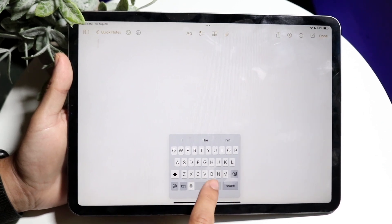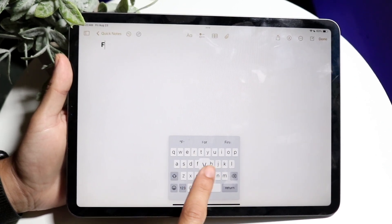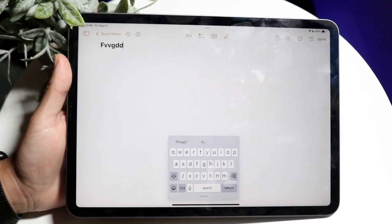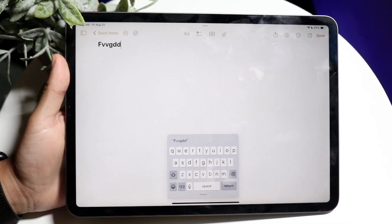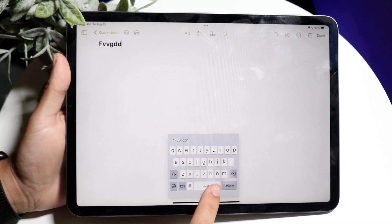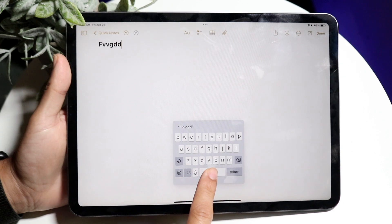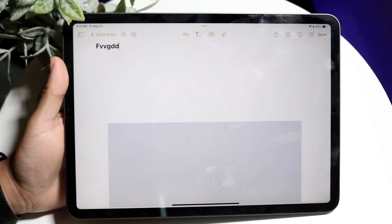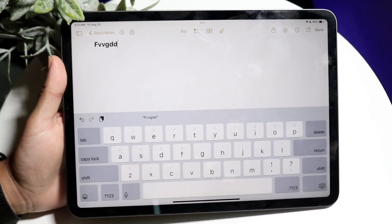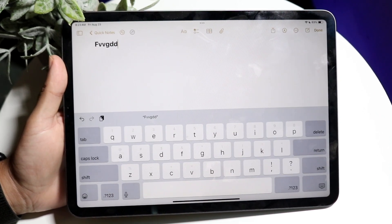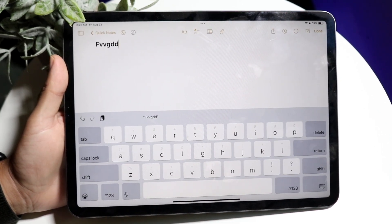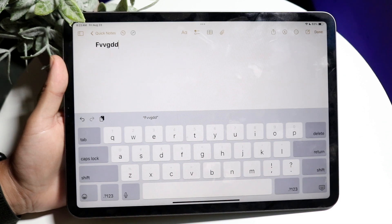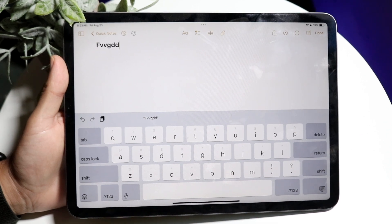You can type in it and do whatever you want — that's basically how it works. You can also grab the keyboard and push it toward the bottom, which will expand it, making it bigger or smaller depending on which way you go.